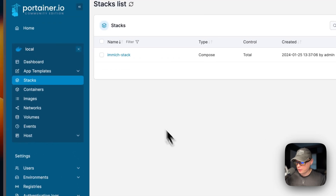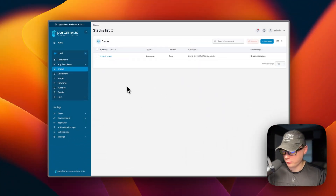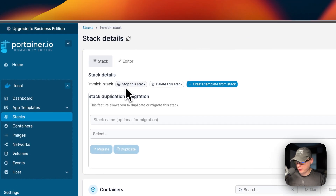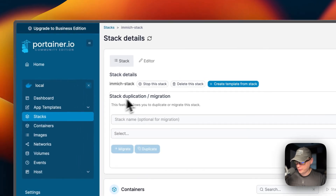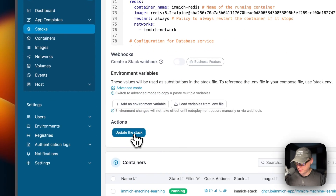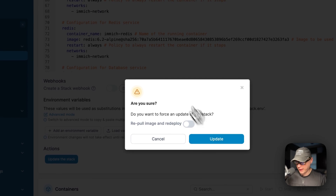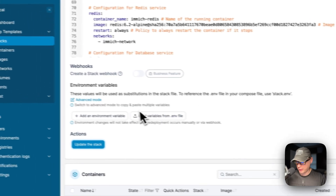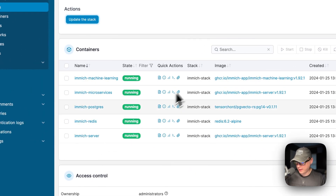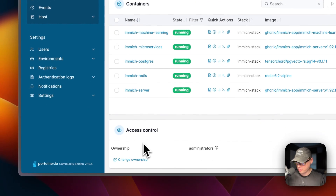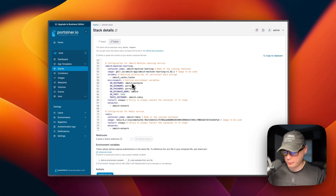Now the stack is up. I'll go over the stack options in Portainer's UI. Going into the stack, you can see stack details including actions like stop, delete, create a template from the stack, and stack duplication or migration. You can go to the editor, change the Docker Compose, and then click 'Update Stack'. You can also re-pull images fresh from the registries and redeploy by checking that option before pressing Update. All running containers in the stack are listed, and you can also view access controls.